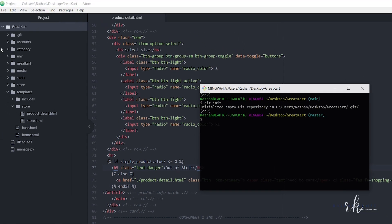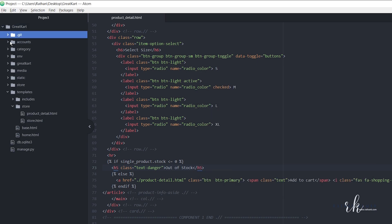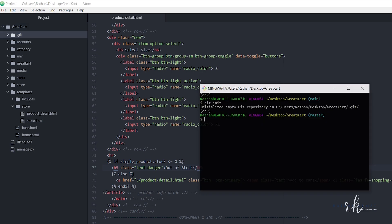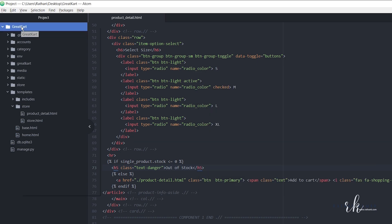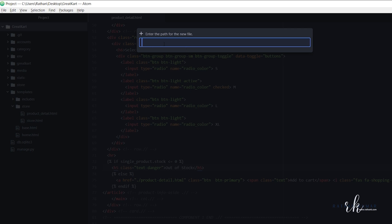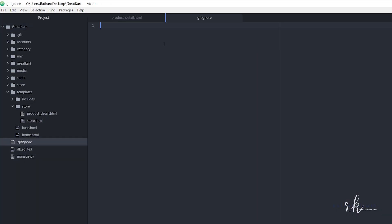The git folder is now created. Before running more commands, I want to show you one more thing — the .gitignore file. Let's create a new file in the root folder and name it .gitignore. Inside this file, we are going to mention all the files or folders that we don't want to send to the git repository.